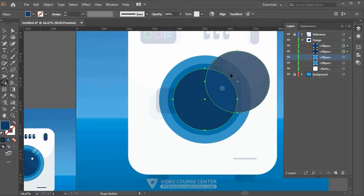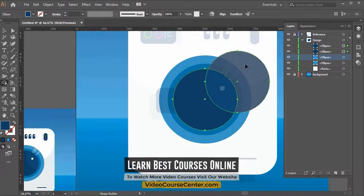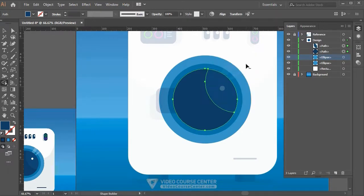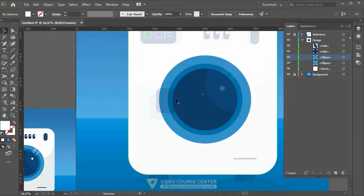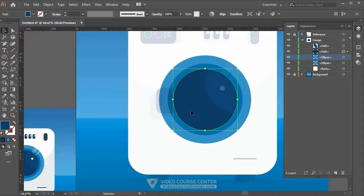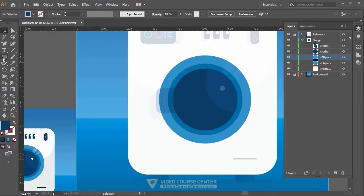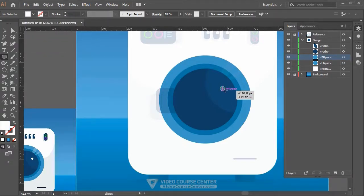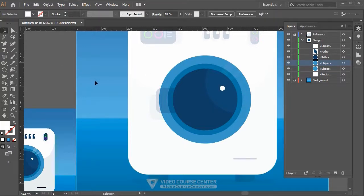With both objects selected and the Shape Builder tool active, moving your mouse shows three highlighted sections. By default a plus sign appears — click a section to merge it. Hold Alt to get a minus sign — click a section to delete it immediately. To create a small highlight circle, duplicate the inner circle or use the Ellipse tool. Set fill to white, stroke to none, hold Alt and Shift, and click and drag to create a small circle.